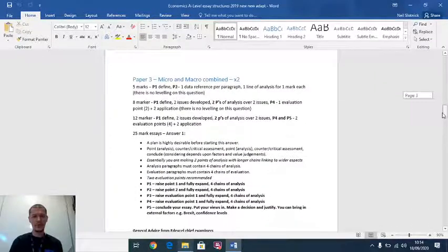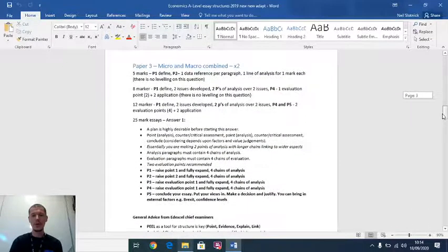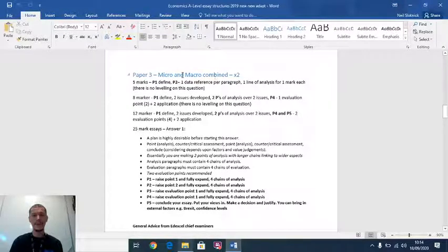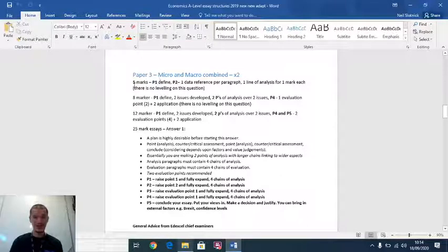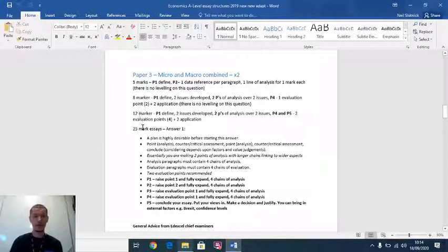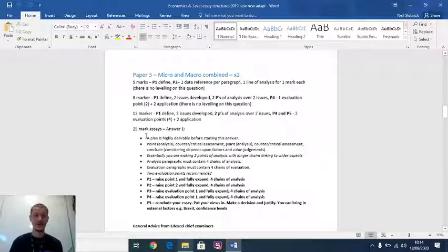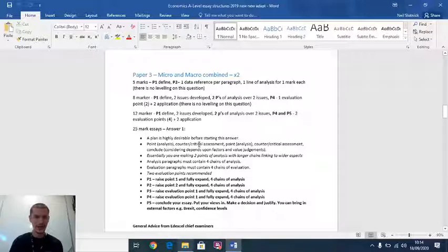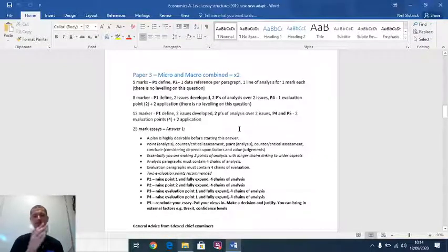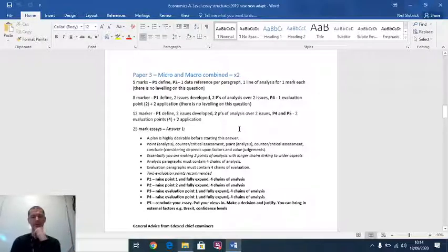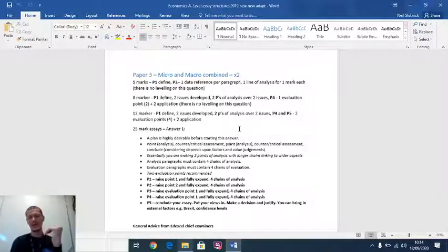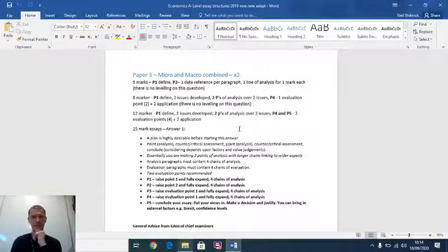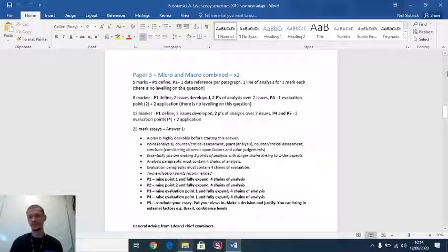Very quickly onto paper three. I'm not going to go into that in too much detail. Paper three, micro macro combined. You do all of this twice. You do a five marker, an eight marker, a 12 marker, a 25 marker, then you do a five marker, an eight marker, a 12 marker, and a 25 marker. That adds up to 100. The structures are no different to what I just took you through. As the year moves on, certainly for year twos, your teachers will be telling you more.